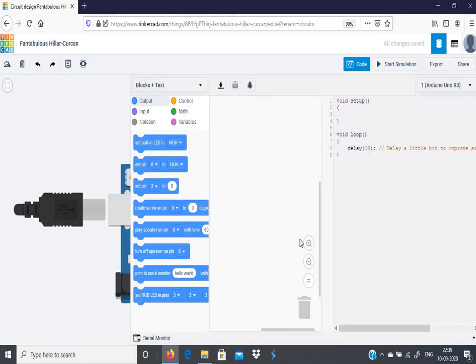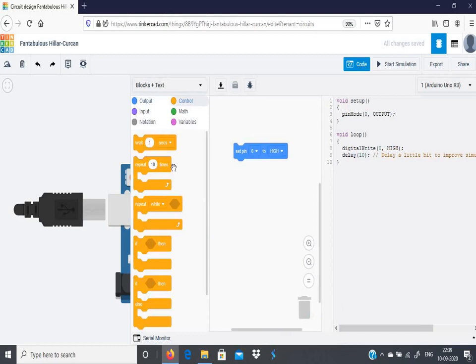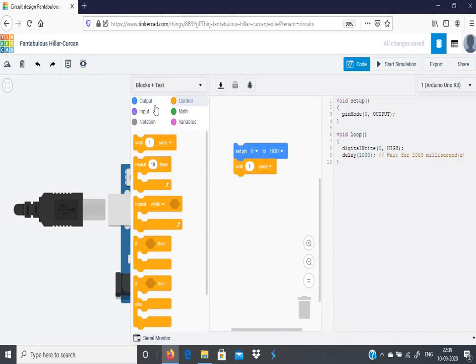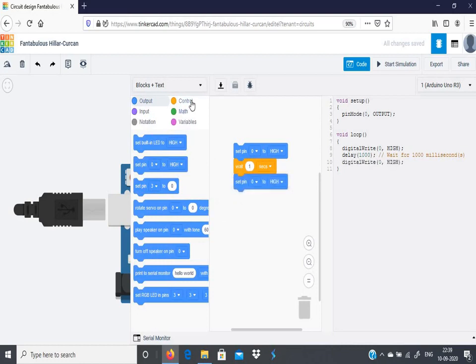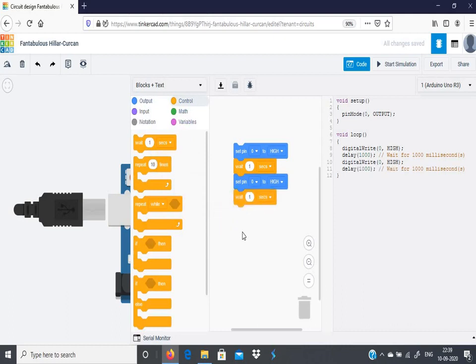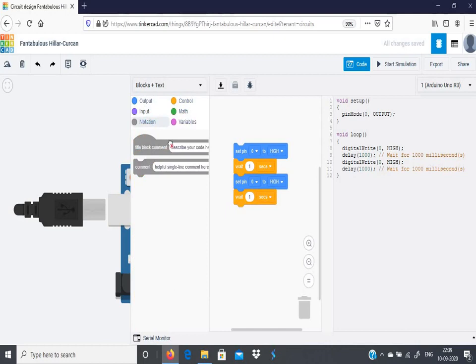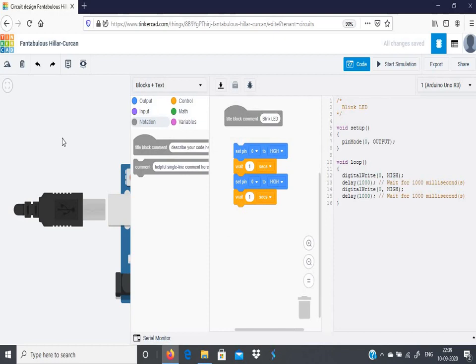So this is the default blocks that will be given. You can just choose this and delete it. You can build your own blocks. So choose output, set pins, choose control, which will give control for how many seconds it needs to wait. Again, choose output, choose control. Click this wait, and you can also give this notation. So just you can give title comment or you can give some other comments, whatever you want to write. So you can write the title here: blink LED. And look into the circuit.